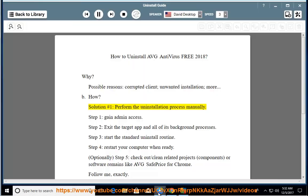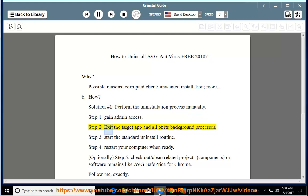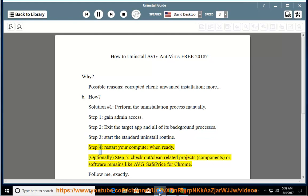How? Solution number 1: perform the uninstallation process manually. Step 1: gain admin access. Step 2: exit the target app and all of its background processes. Step 3: start the standard uninstall routine. Step 4: restart your computer when ready.